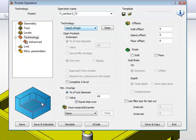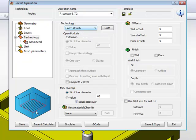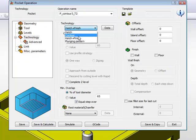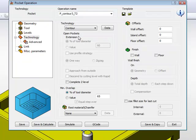So what the Hatch plus Finish does is simply, after it finishes that pass, it'll simply go around once, cleaning out all those sharp corners. In our case, we're going to use the option of Contour.